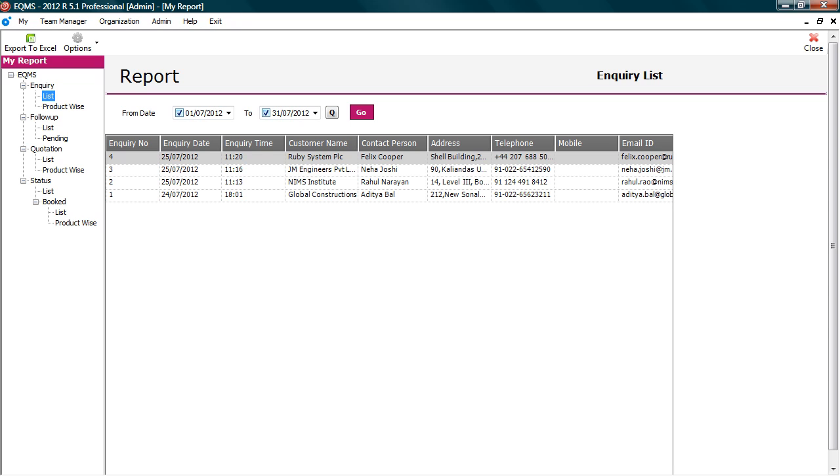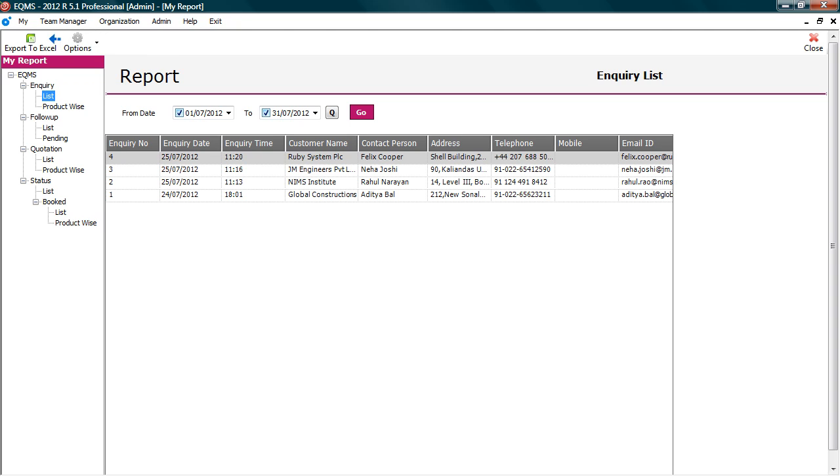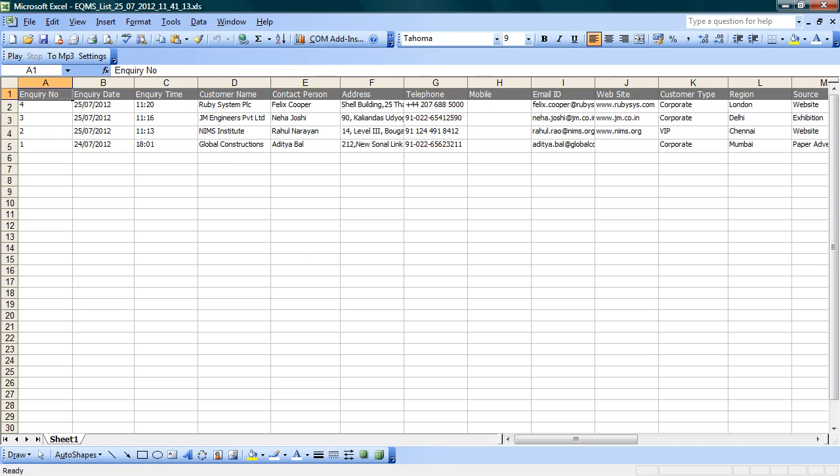The functionality of report is simple, similar to excel. You can filter, group, and aggregate data. The data can also be exported to excel. You can use this data to build custom reports, pivots, mail merge etc.